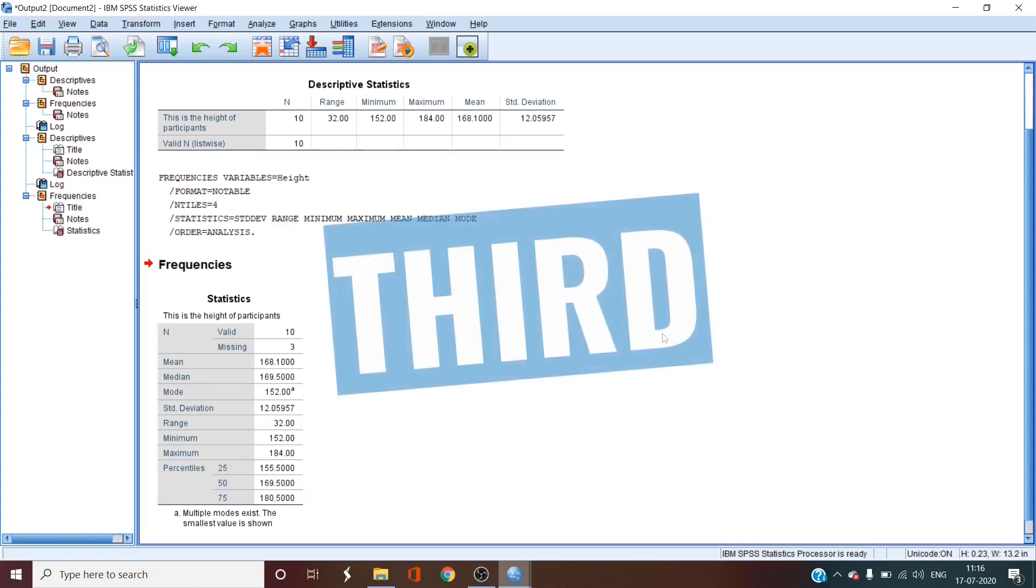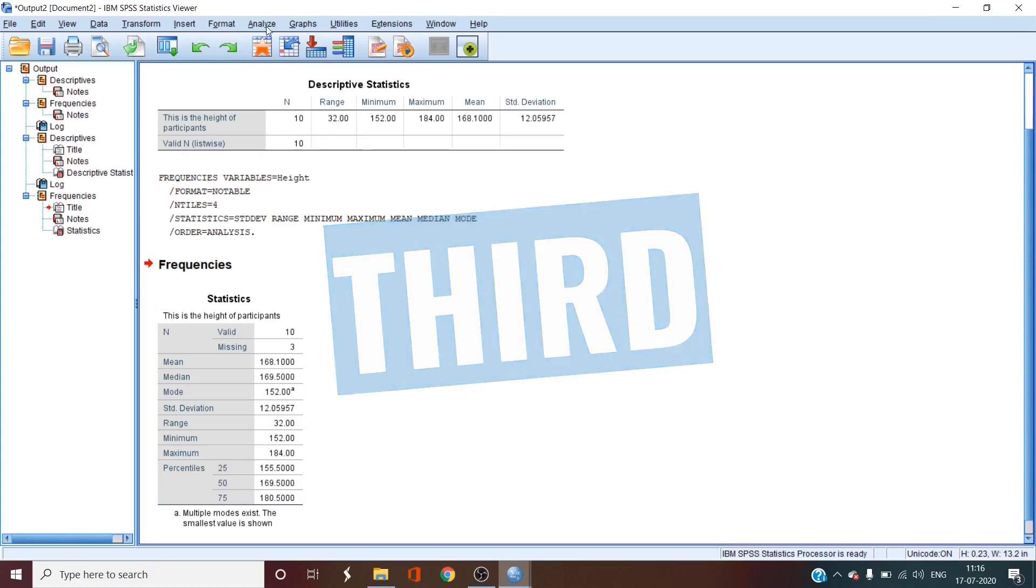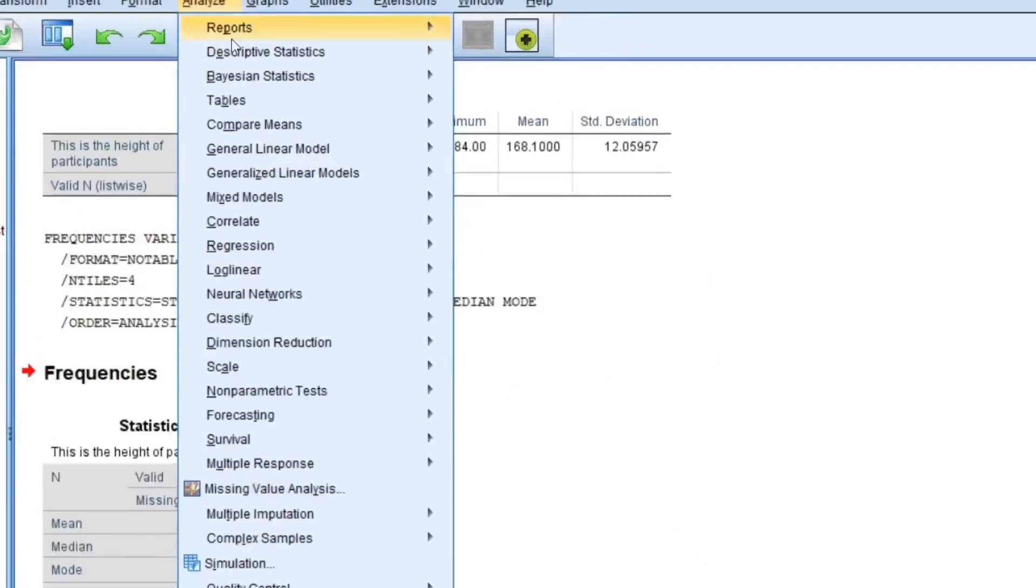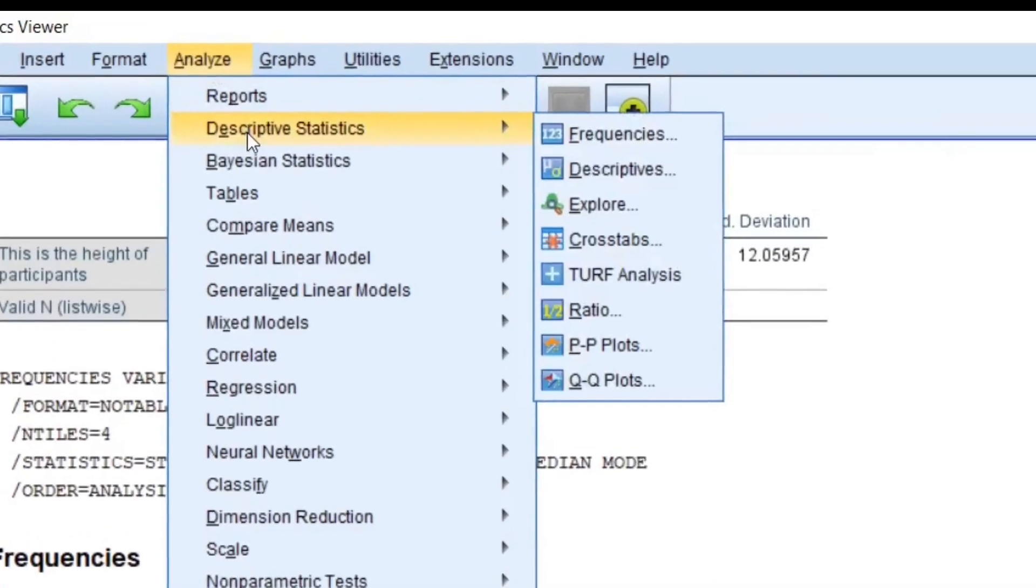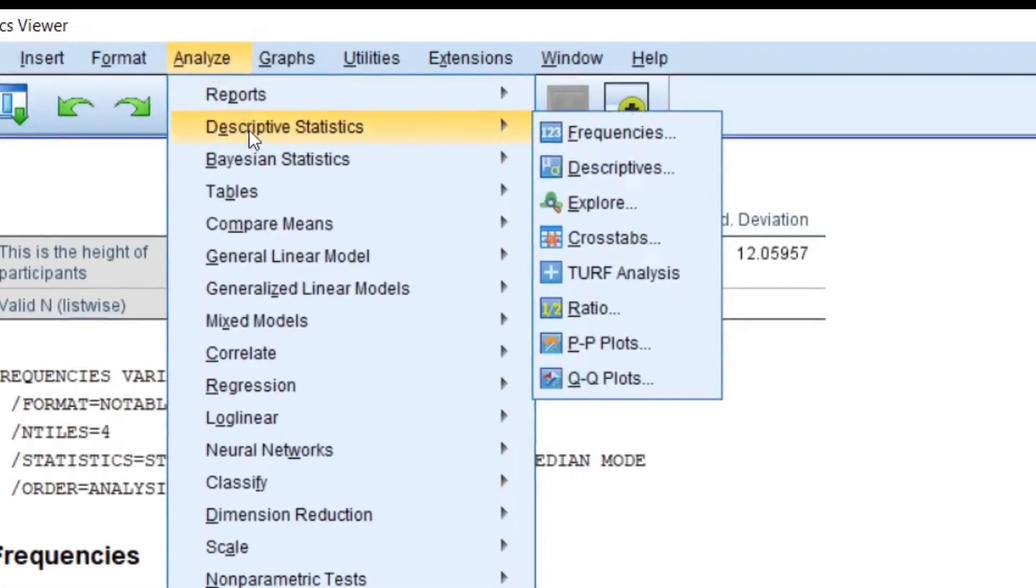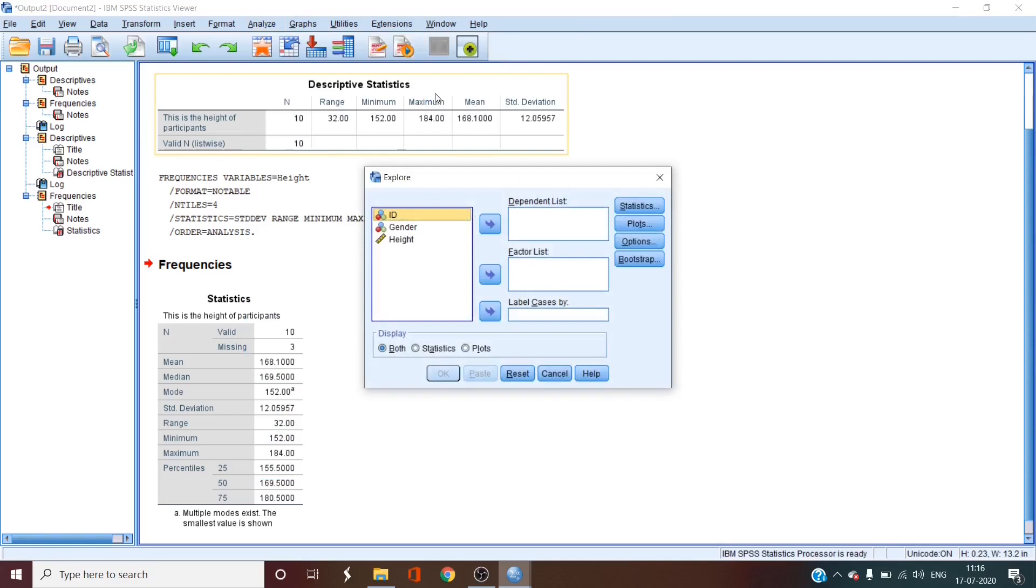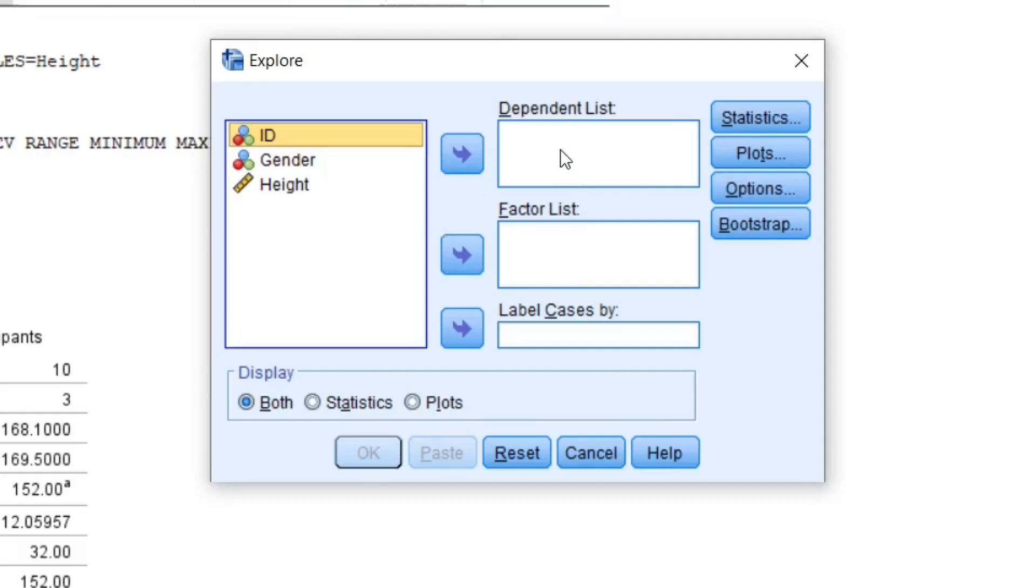A last way to find descriptive statistics is by going to analyze, then descriptive statistics and then explore. Now this window looks a bit confusing, but don't worry, we'll delve in it slowly. So the dependent list is where you add the data of which you want to find the descriptive statistics of.